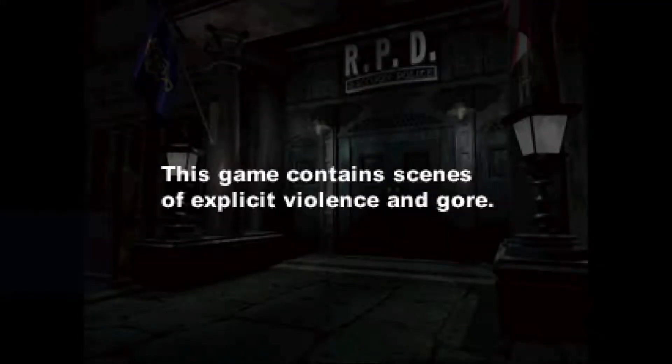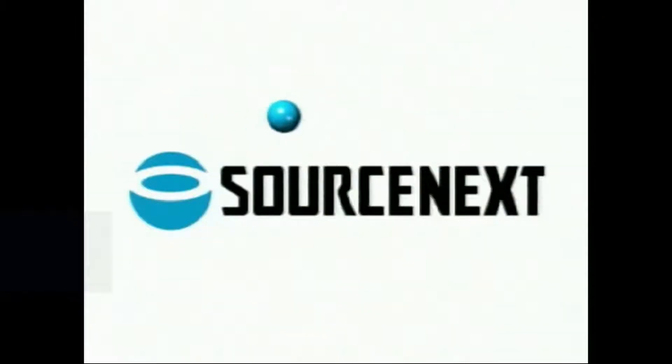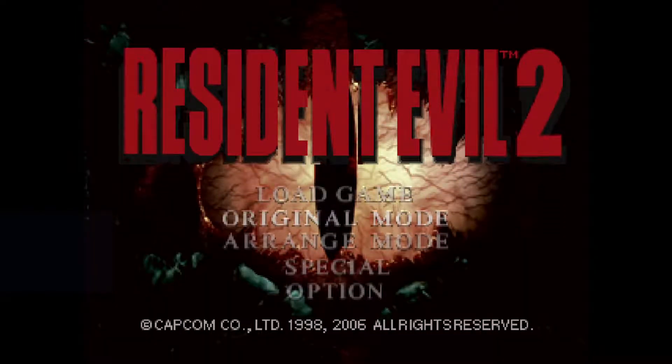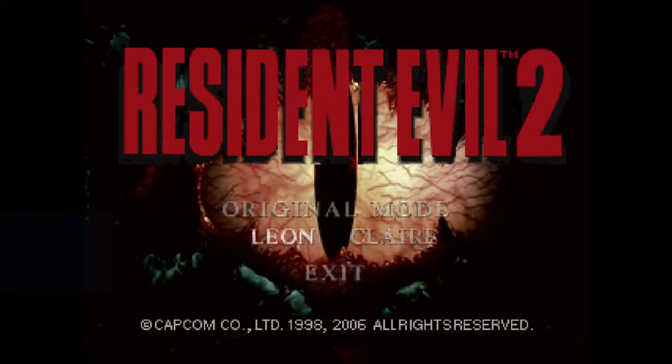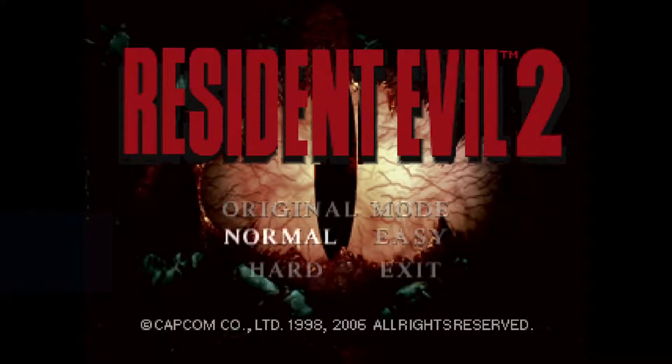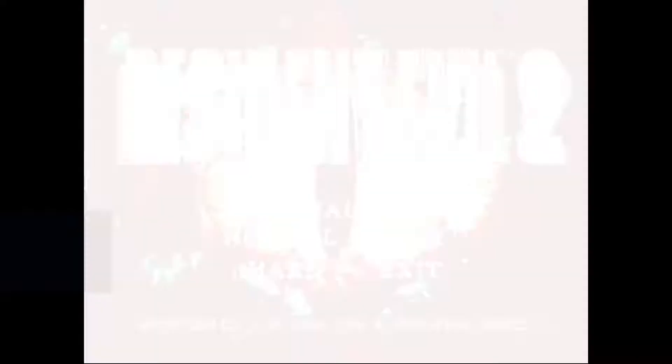Okay with that debug active, start the game and simply select original Claire. It's always normal. Apparently you shouldn't select hard or easy, just always select normal.